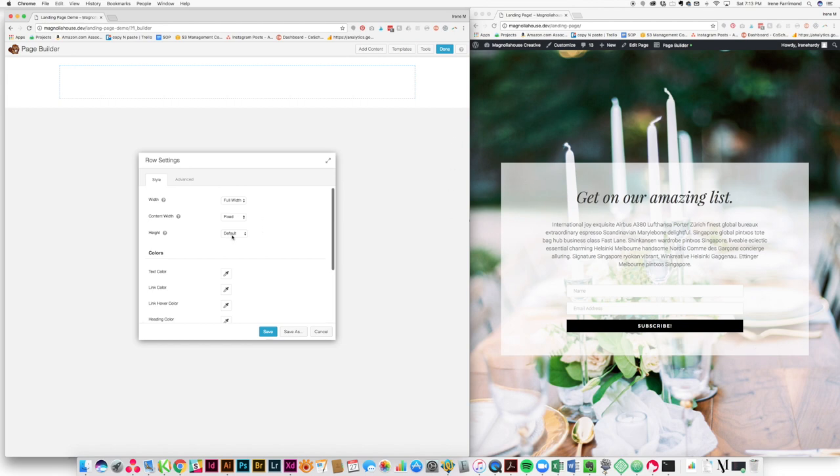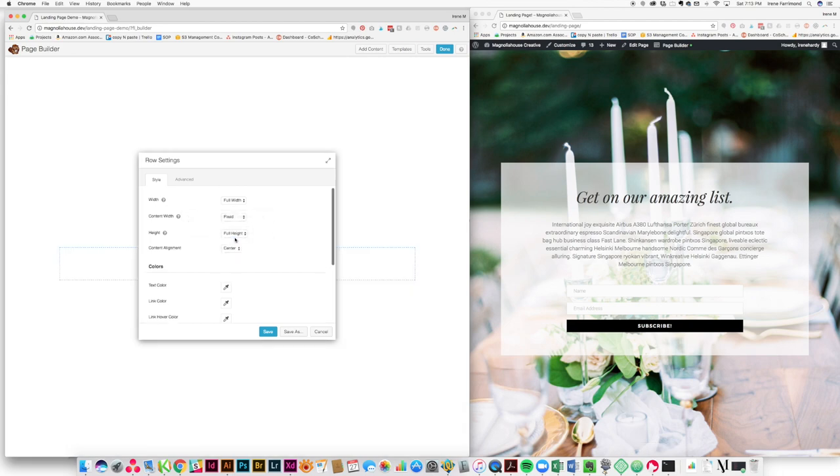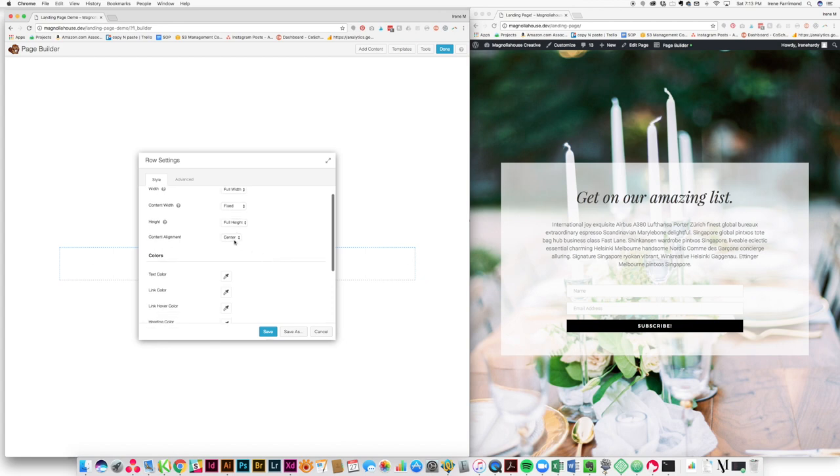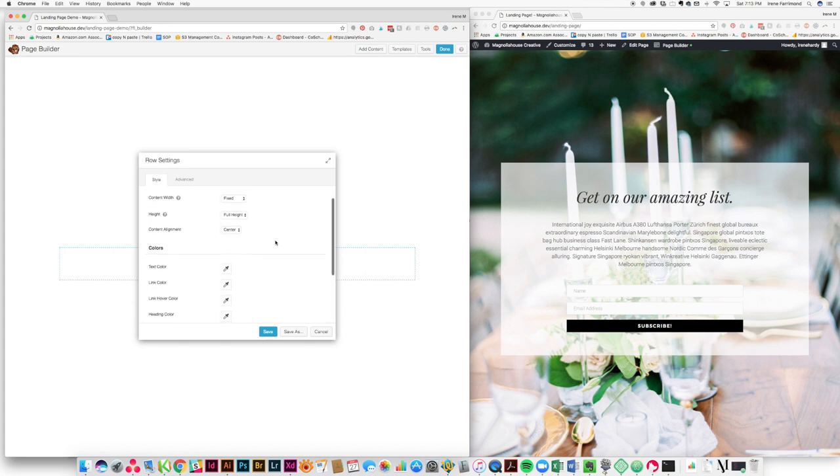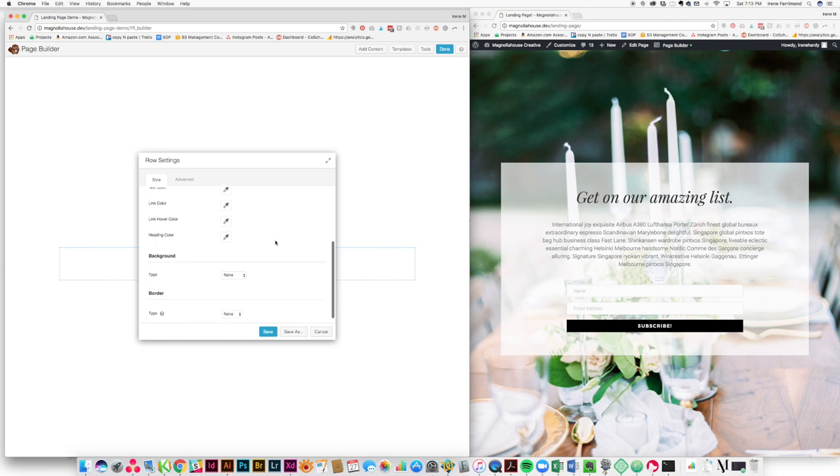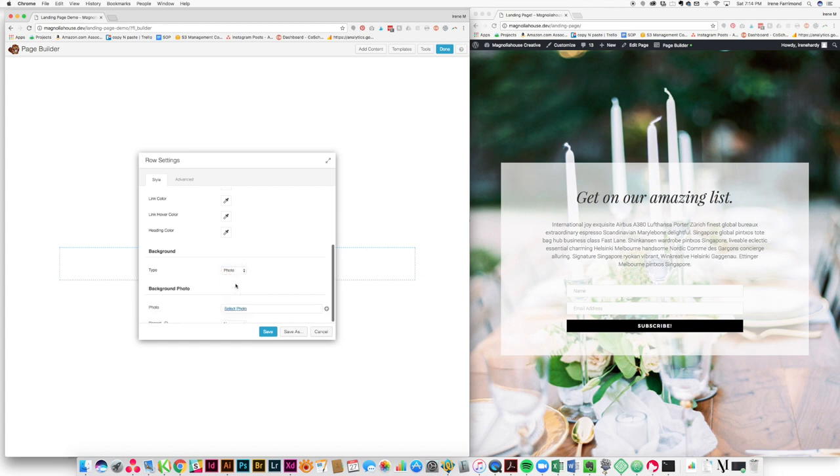Now since we want the background to go from the top to the bottom, we're going to change our height to a full height row. And we'll leave our content alignment at center, but you could change it to top or bottom depending on what you wanted for your page. All of this is so easy to customize. We're going to leave the rest of these settings in place except background. So we're going to come down here, we're going to change our background type from none to photo.